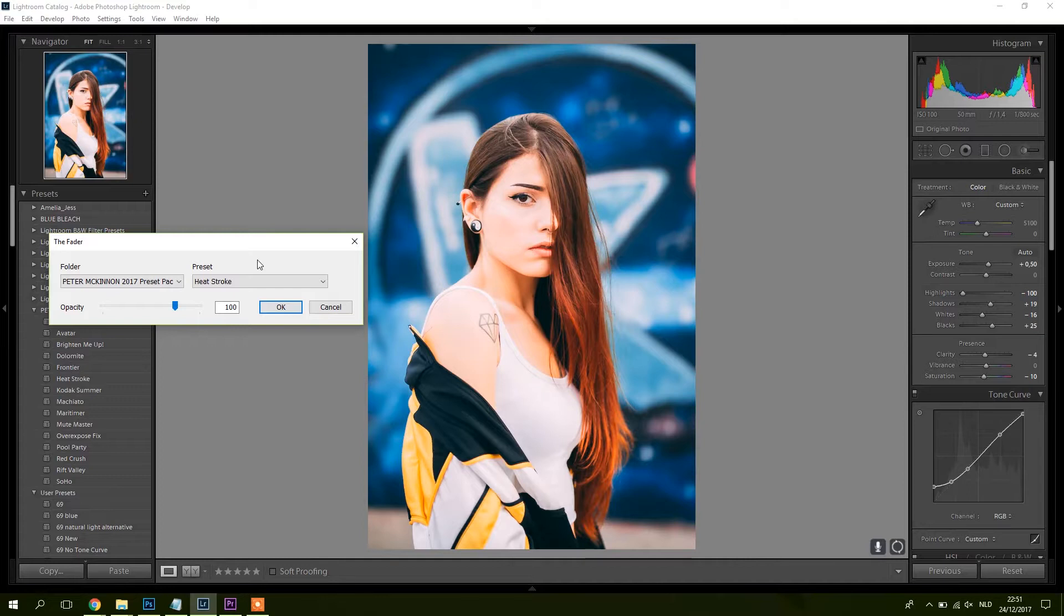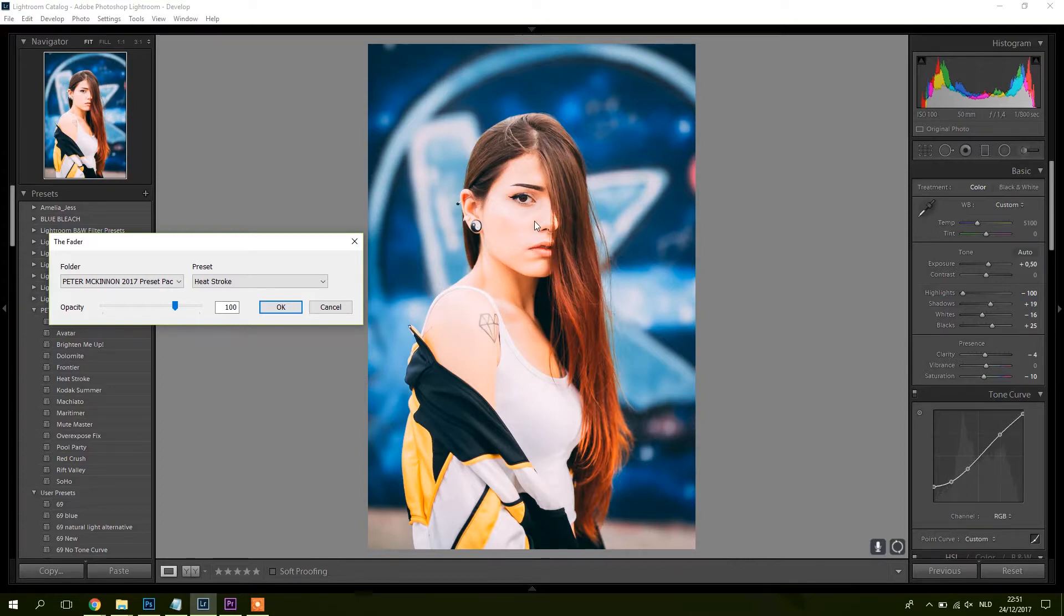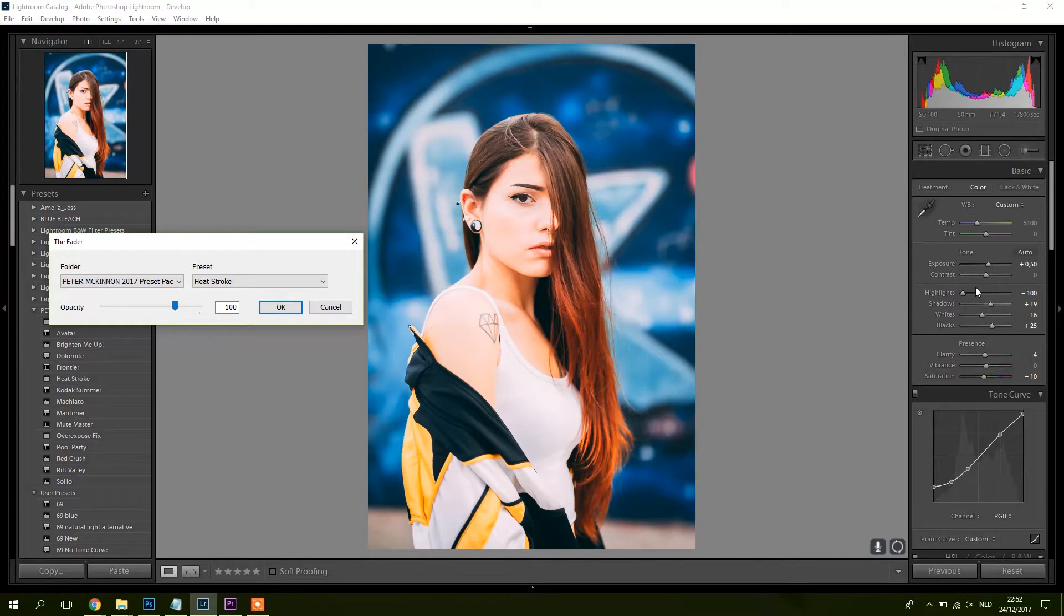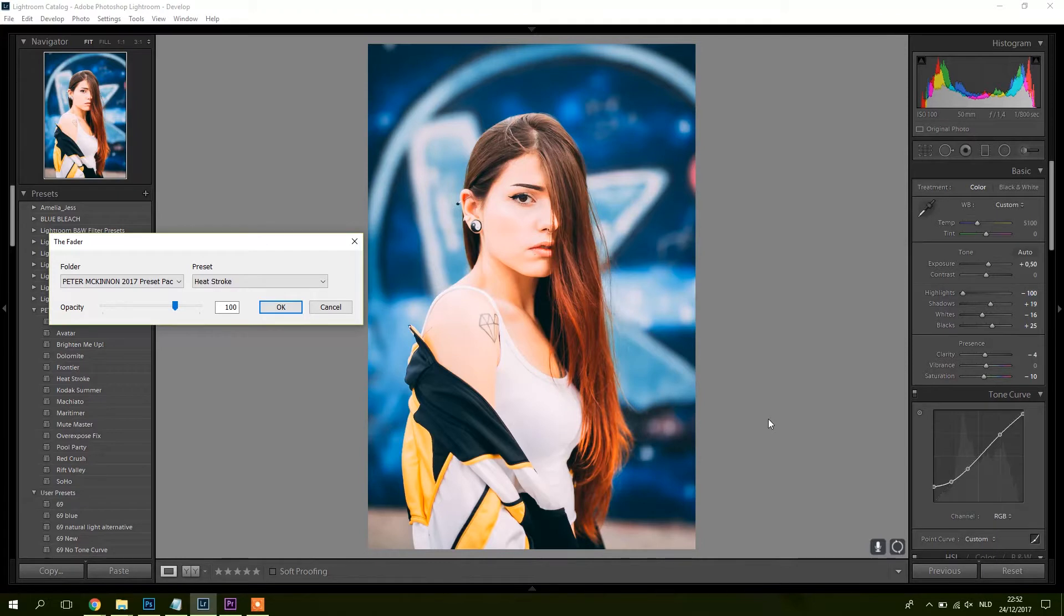I mean it's cool, but for me personally the skin tones are a bit too edited, too orangey, too bright. So normally you would start to do something with the highlights, maybe go to the HSL tab and change the color of the orange here, a bit of the skin.